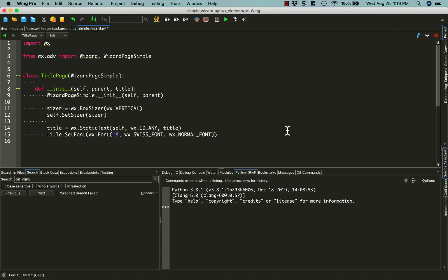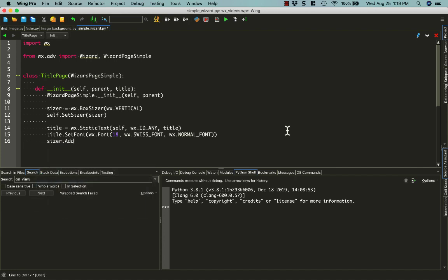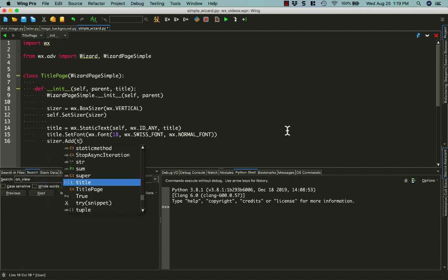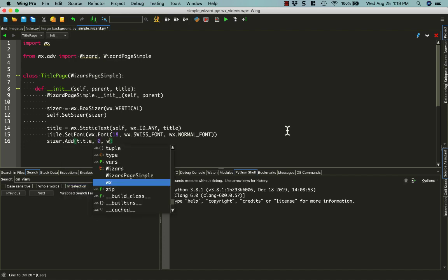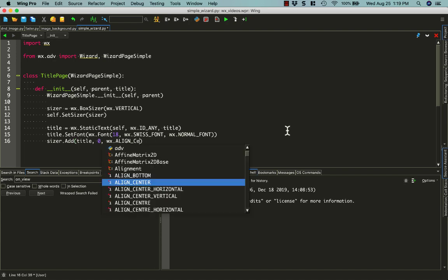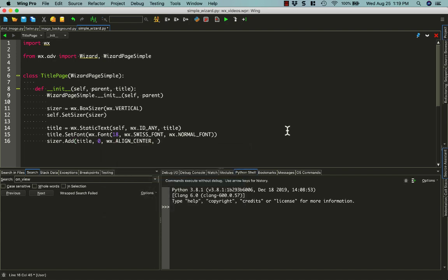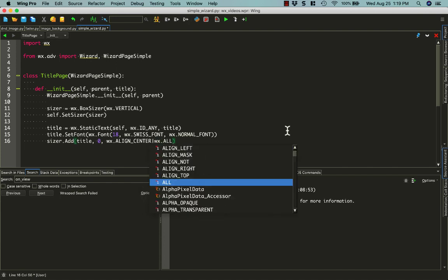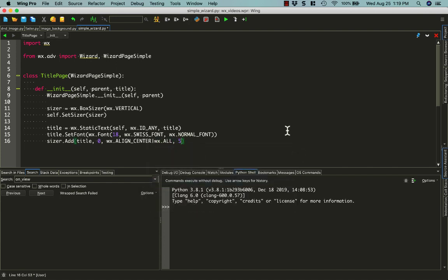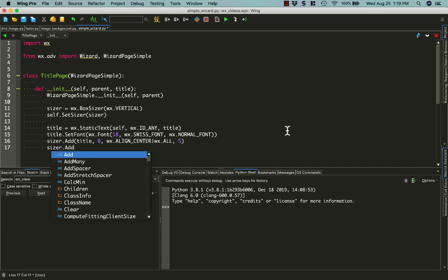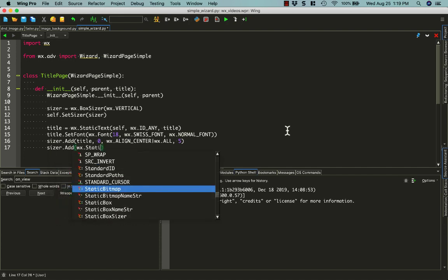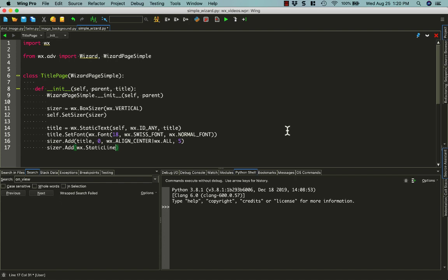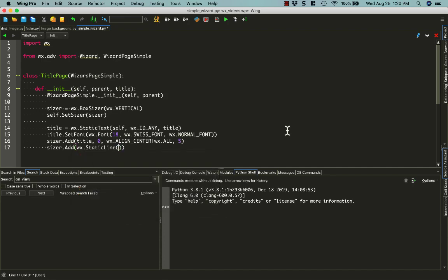We'll do sizer.add our title widget and we'll align it to the center. And we need to put some space around it, so we'll do a 5-pixel border around this particular widget. And then we'll do sizer.add and we'll add a static line, which is basically just a line that stretches across underneath our title, kind of giving it an underline in a way.